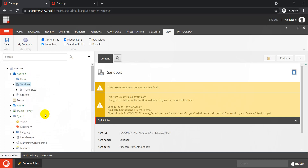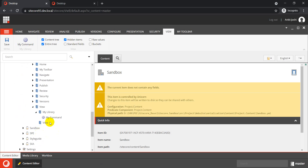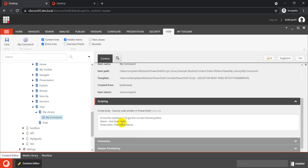If we click on a different item and run My Command, it returns that item's name — for example, 'Sandbox'. So this is just one example. There could be many different use cases: creating language version items, deleting certain language or numbered version items, or removing older versions for a specific language. You can write any script as part of this My Command button. The best part is you don't have to write a single line of C# code — you can do it all directly via PowerShell.